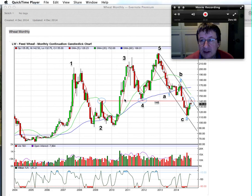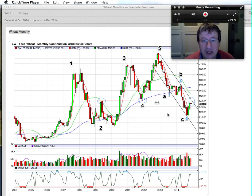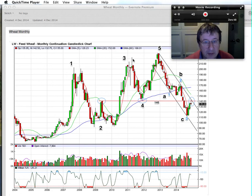Weekly Wheat Look today is Friday the 5th of December and it's pre-market open, so we're looking at last night's close. As usual we're looking at the May 2015 UK wheat chart and we start with the monthly chart.